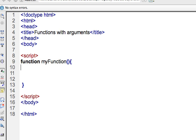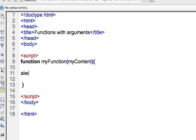And I'm just going to do an alert. First, I'm going to put the argument in here and I'll call it myContent. And then I'll do an alert on myContent.